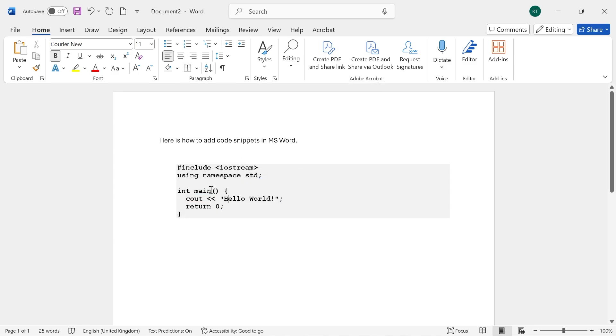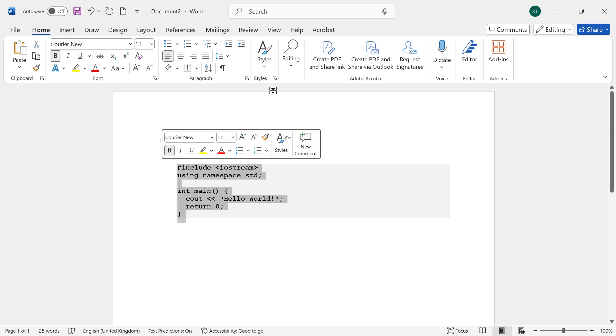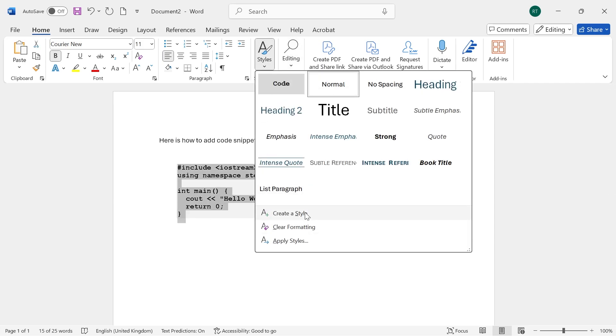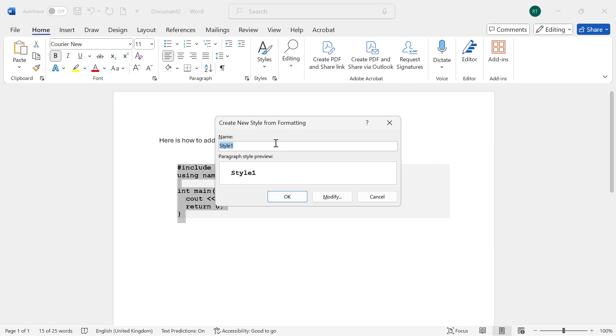Now, what we can do is save this formatting so we can reuse it. So once again, just highlight your text, click on Styles, and then press Create a Style. Now, just go and give your style a name. I'm going to call it Code Snippet, and then press OK.